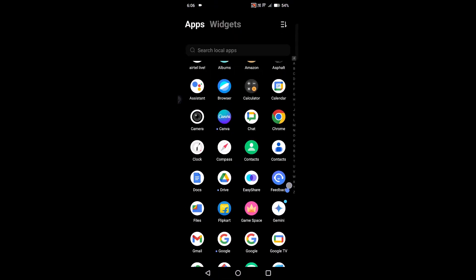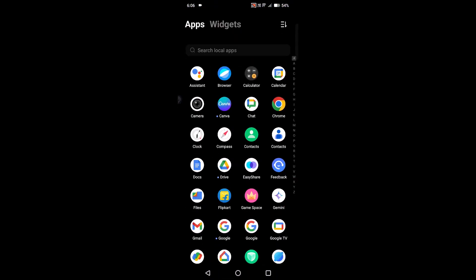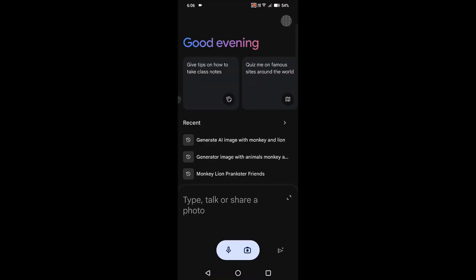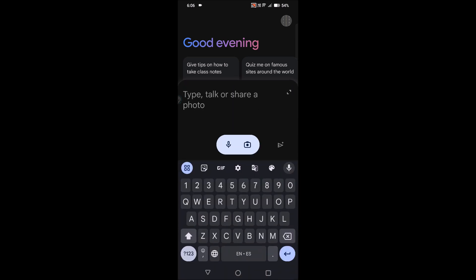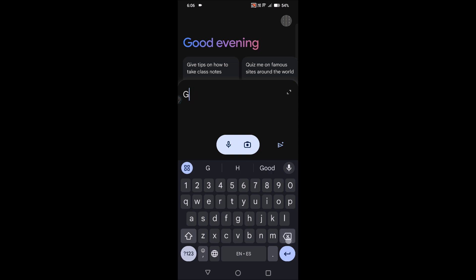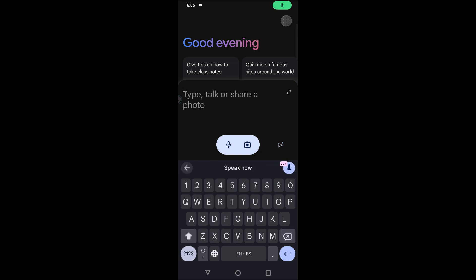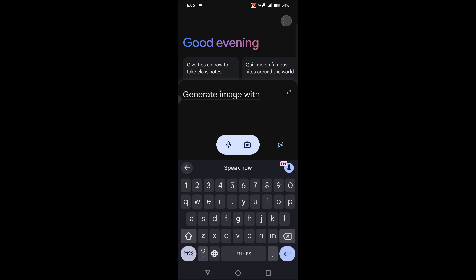When you're using Gemini Google AI, there are a few things you can do with more actions. For example, one thing which is not there in Google Assistant is to generate images. When I say something like generate image with monkey and lion.